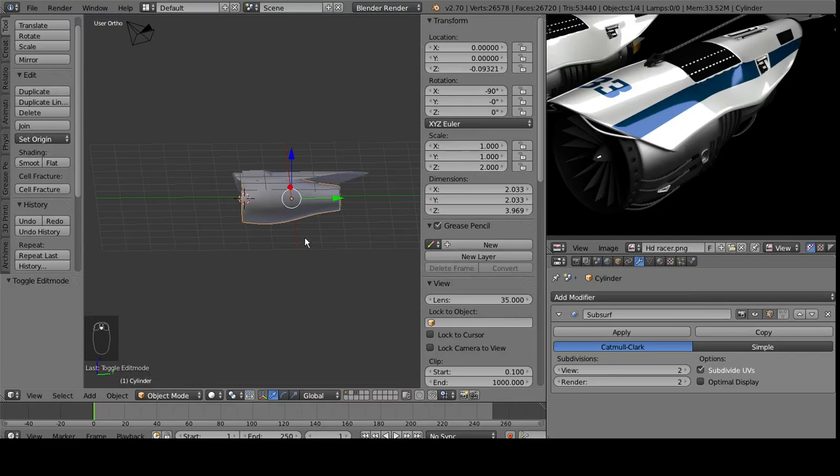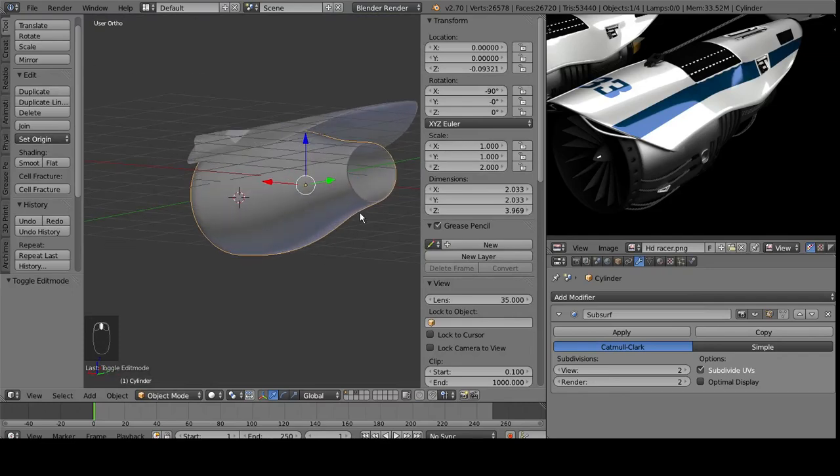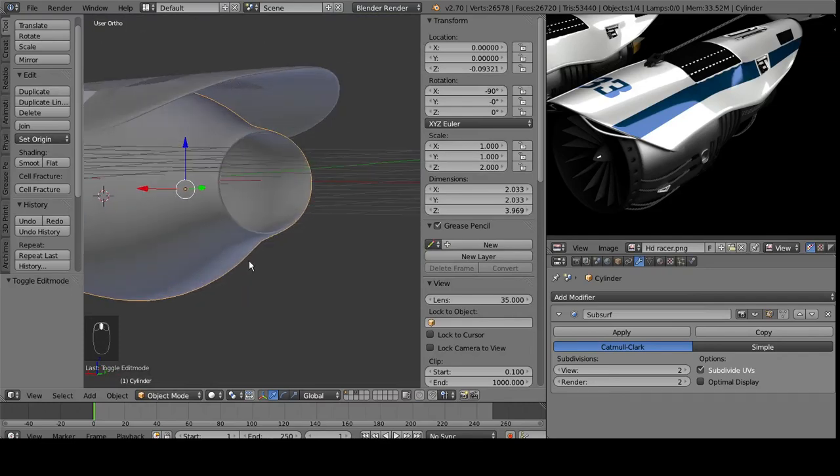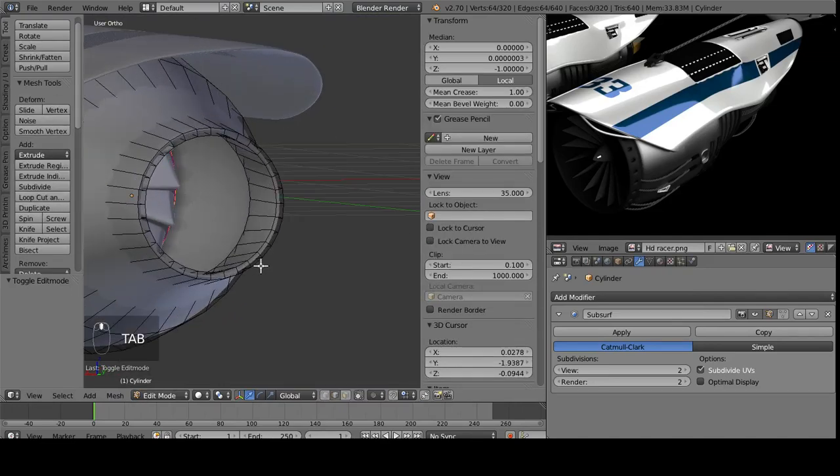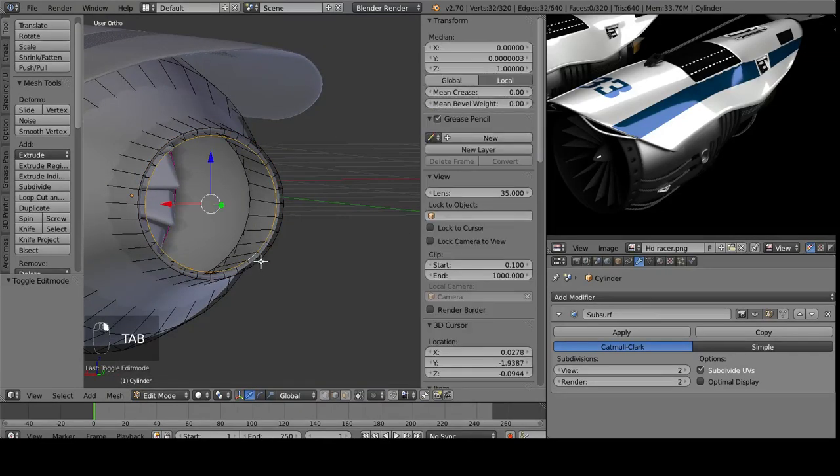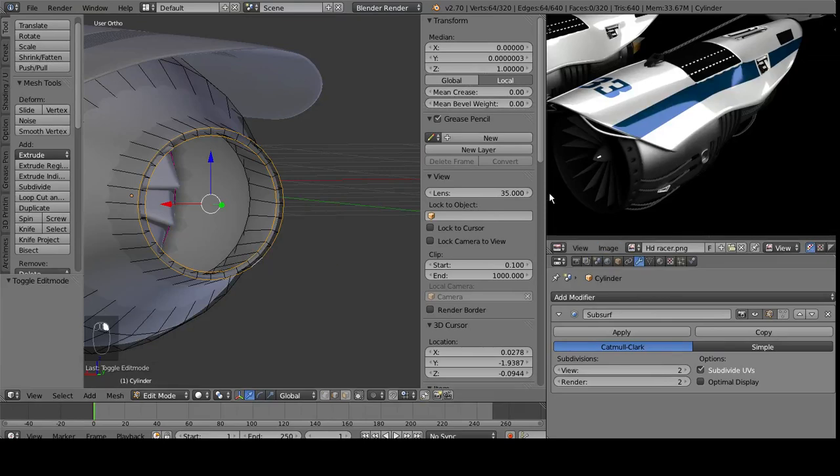That makes them nice and flat for now. Back to that shape, and then we'll do the same thing on the back here. Mean crease it up.